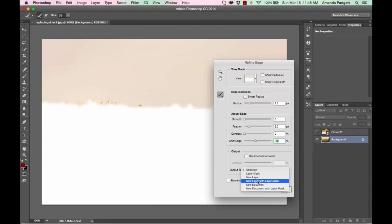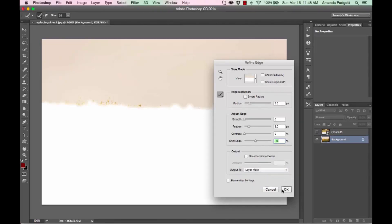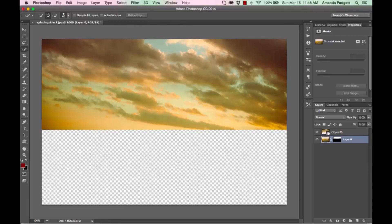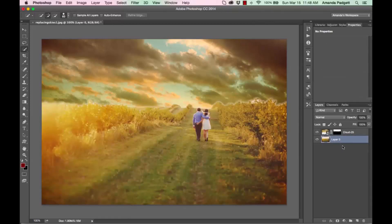Down here under Output, click on Selection and choose Layer Mask, then hit OK. It applied the mask to the background layer, which I don't want, so I'll activate the sky layer and click on the mask and drag it up to the sky layer.